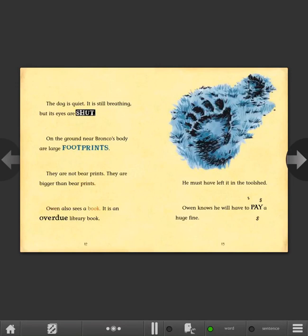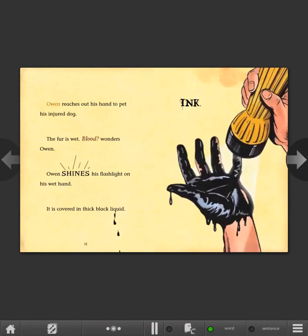It is an overdue library book. He must have left it in the tool shed. Owen knows he will have to pay a huge fine. Owen reaches out his hand to pet his injured dog. The fur is wet. Blood? wonders Owen. Owen shines his flashlight on his wet hand. It is covered in thick black liquid. Ink.